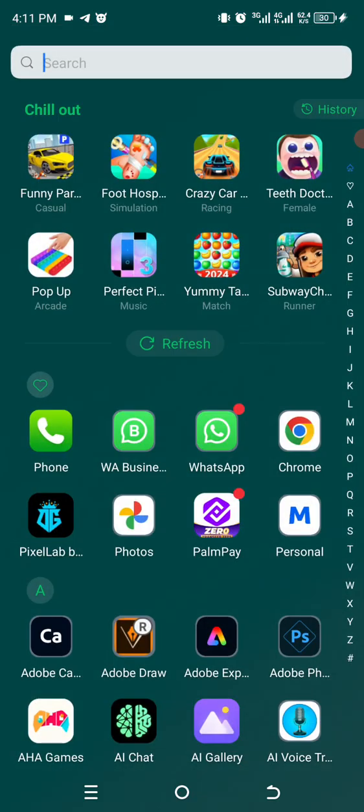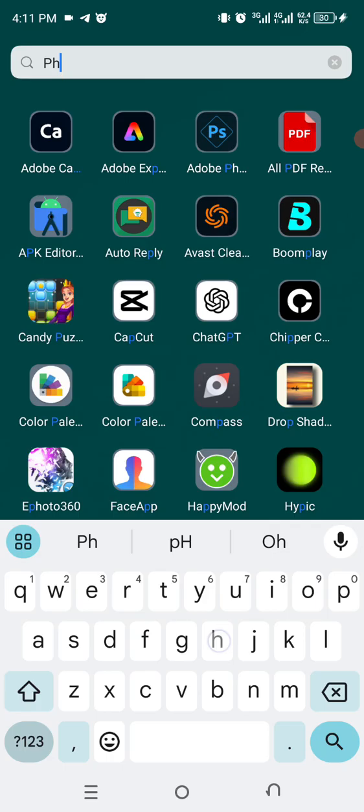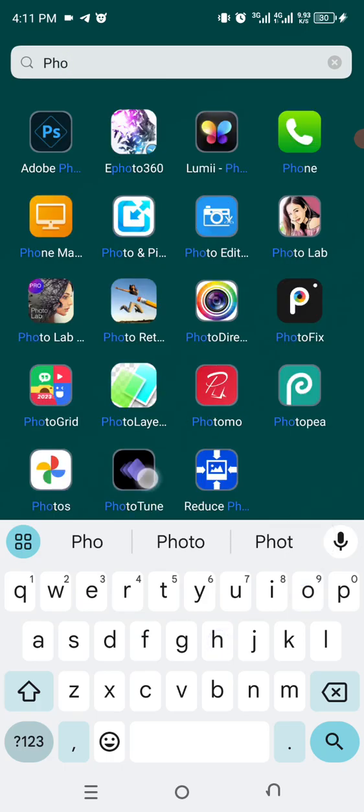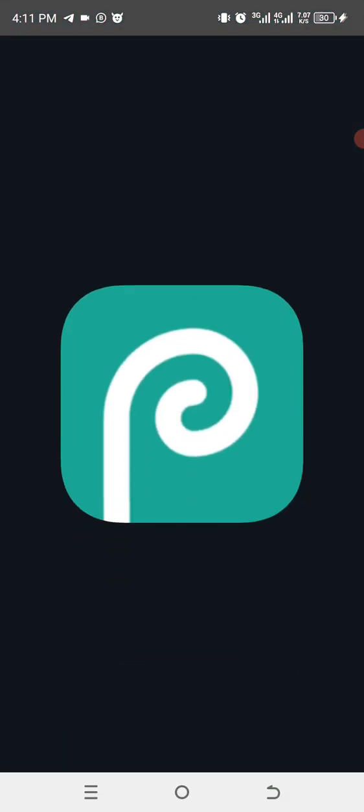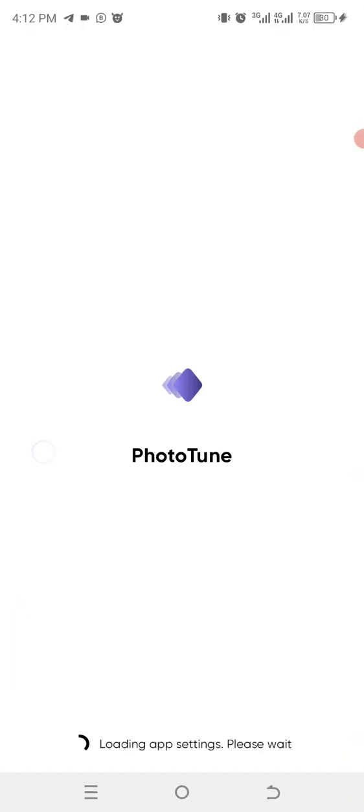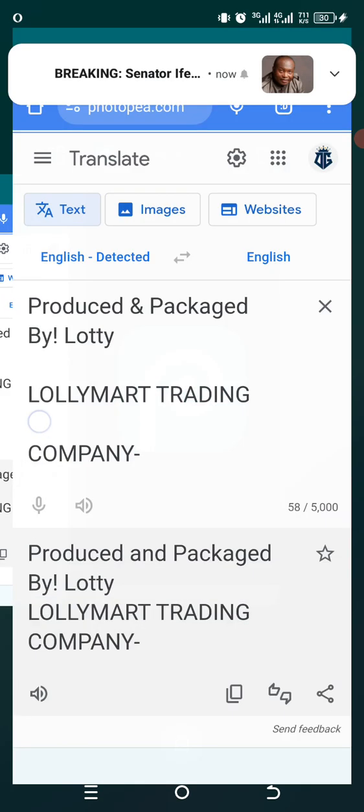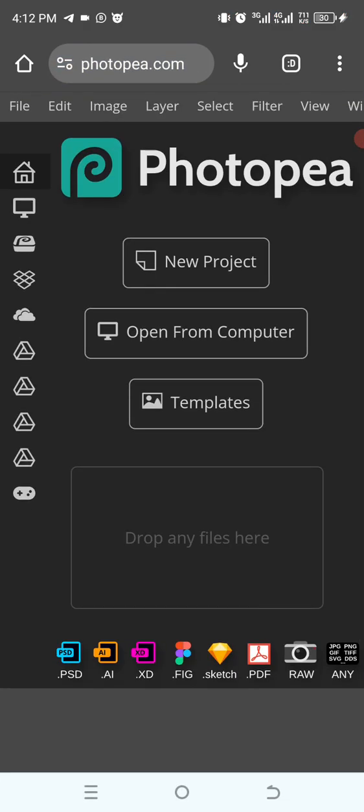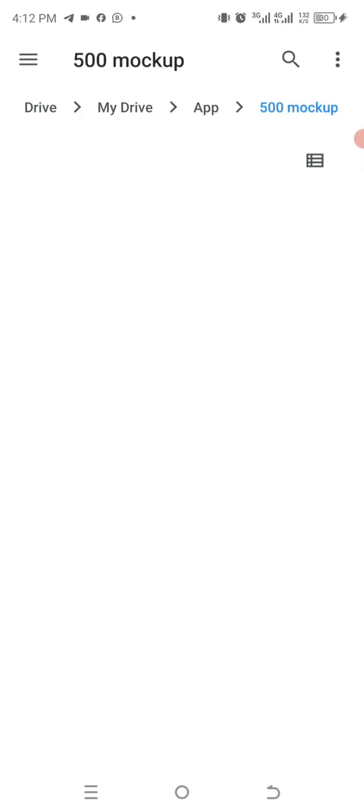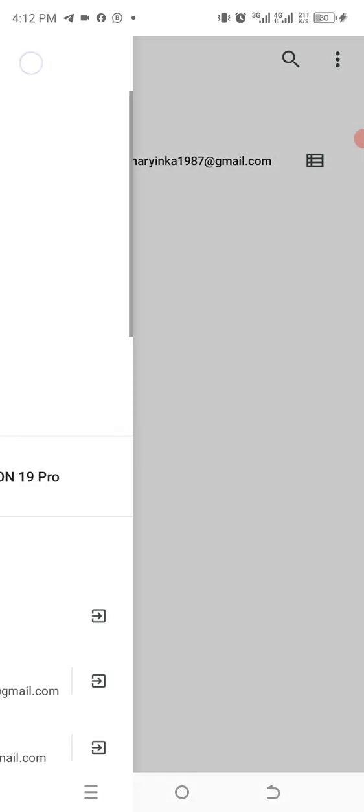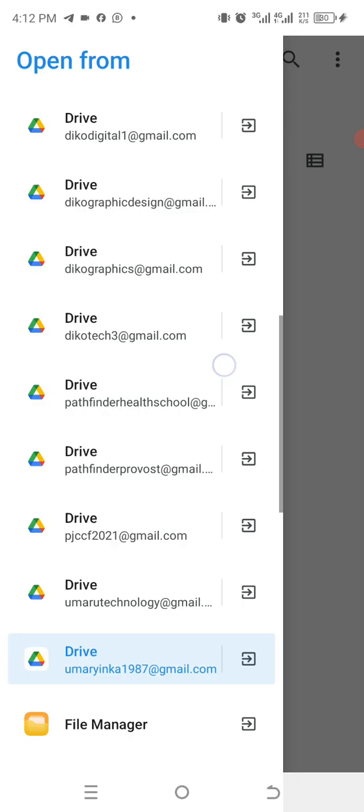While searching, we can actually go to the application. So while this is loading, I will refresh by going back to the previous one. This is already loaded, so I will access my drive where I have the mockup saved. Then I will return back.